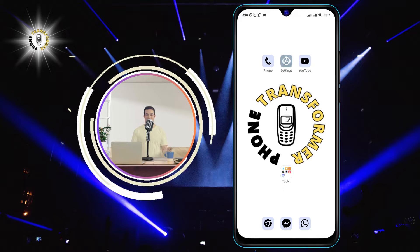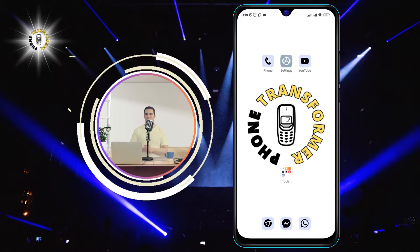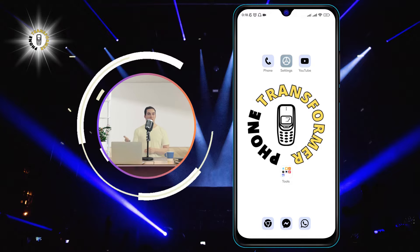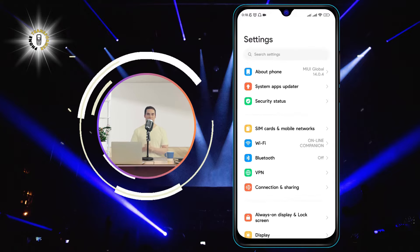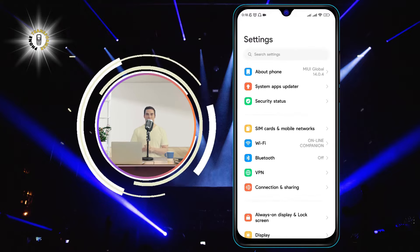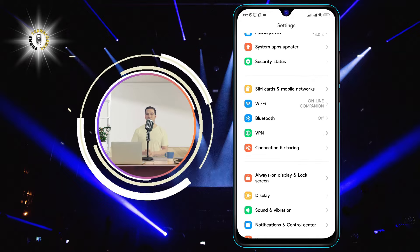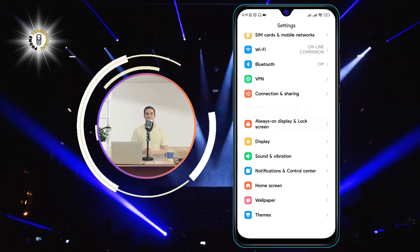Step 1. Go to the Settings app on your Android phone. You can find it by swiping down from the top of your screen and tapping on the gear icon.